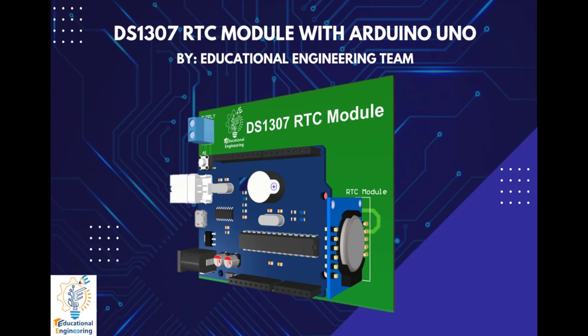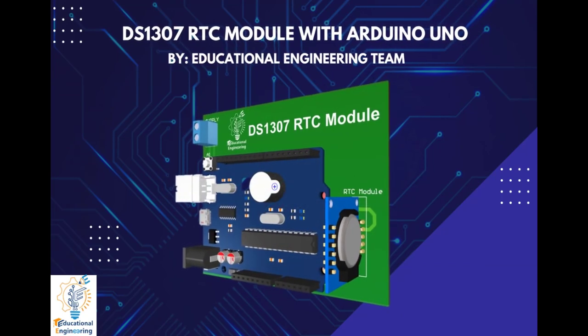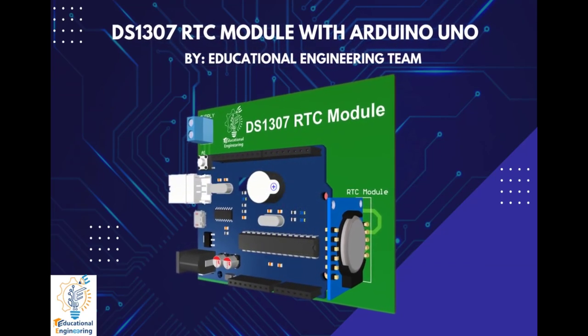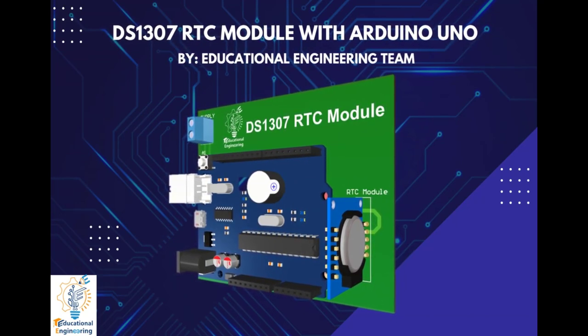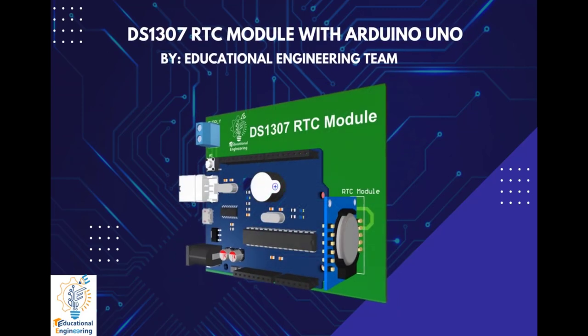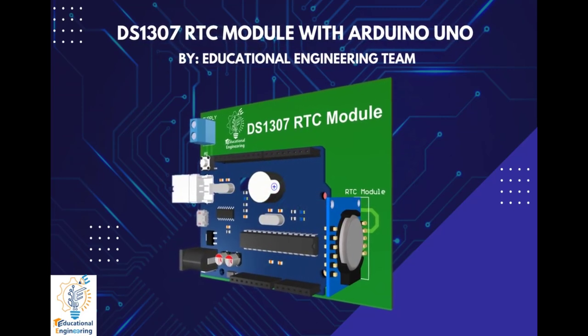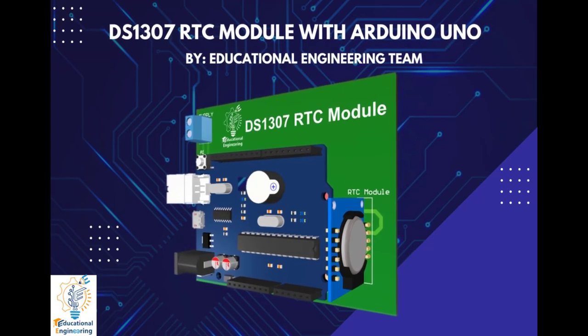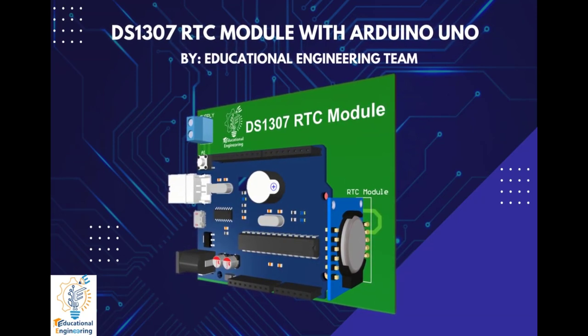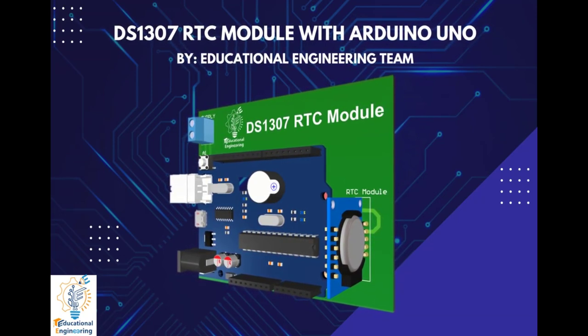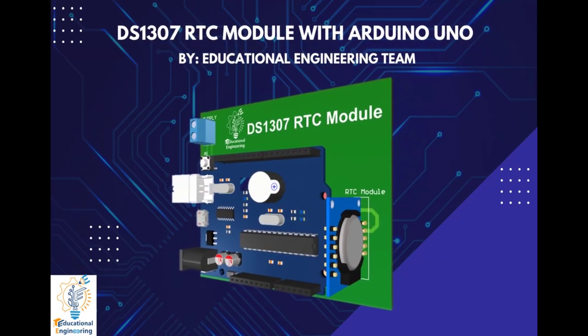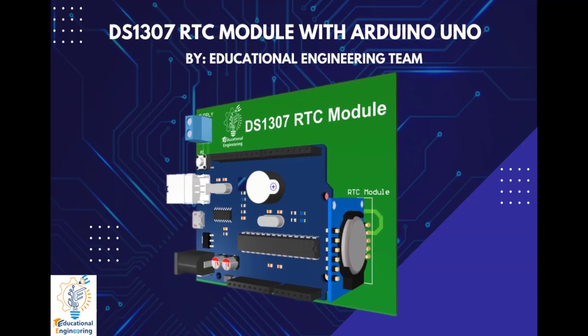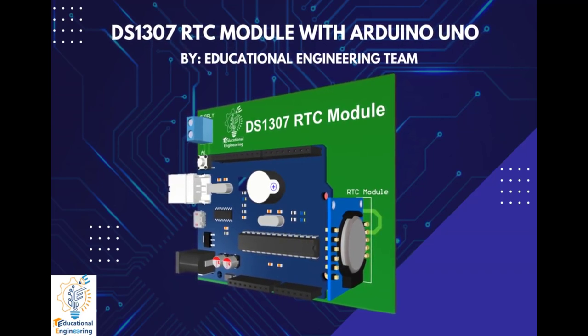Interfacing a DS1307 real-time clock or RTC module with an Arduino Uno is a technical procedure that enables the use of a compact, reliable RTC module with an Arduino board. The DS1307 is a real-time clock module that uses I2C communication to interface with microcontrollers.